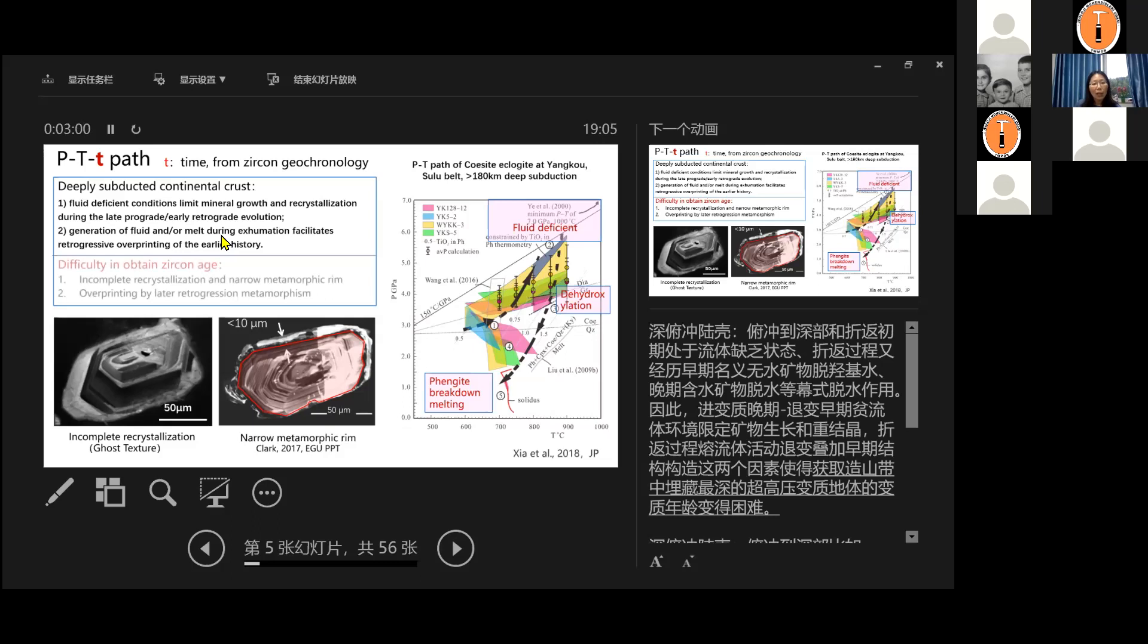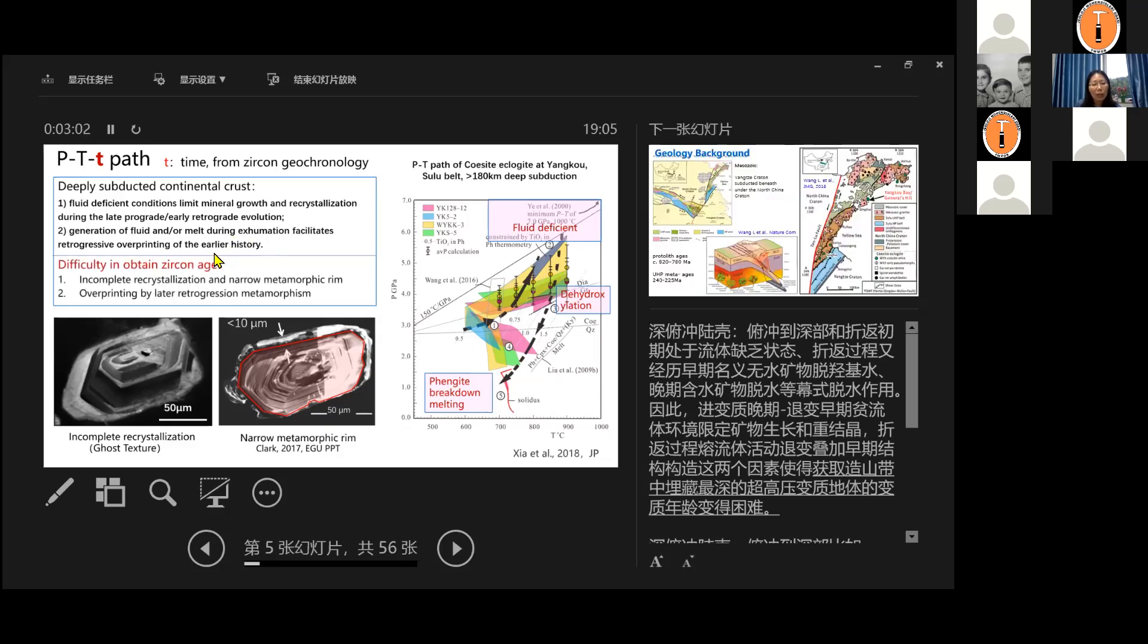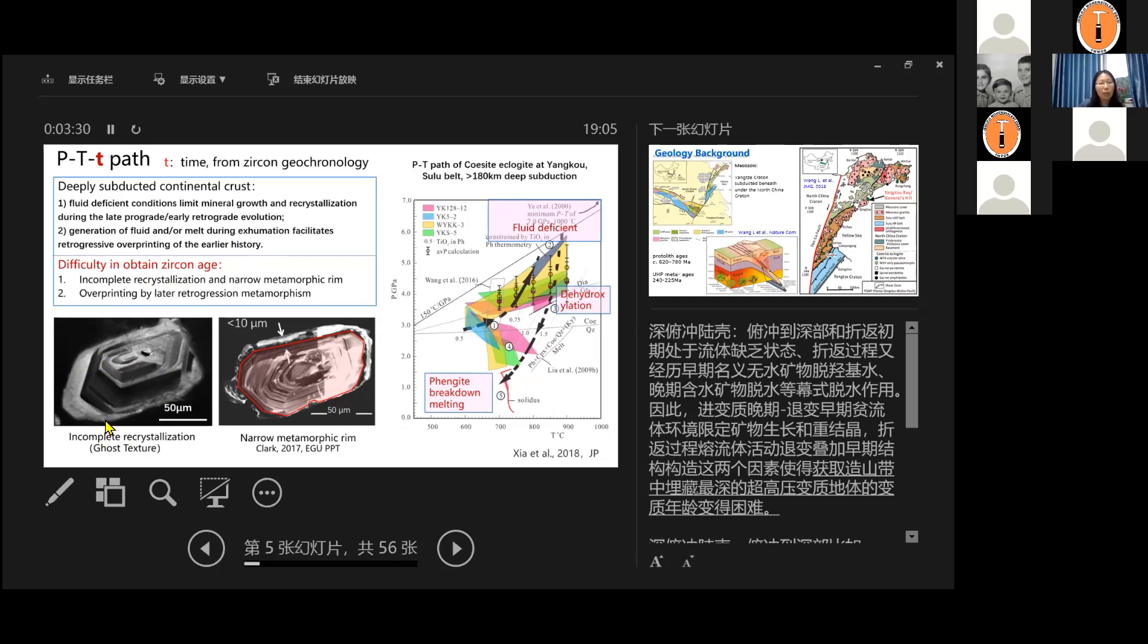So for age dating will be difficult to get a certain age because of this reason, because under this kind of condition, the zircon usually will show the incomplete recrystallization, like the ghost texture, showing the same similar shape with the core but incomplete recrystallization. It crystallized in the solid state or the zircon will only grow very narrow metamorphic rims, which is difficult to use a traditional method to get the age data. And the second reason, the overprinting, we already talked about it. So this is the problem we're going to encounter.